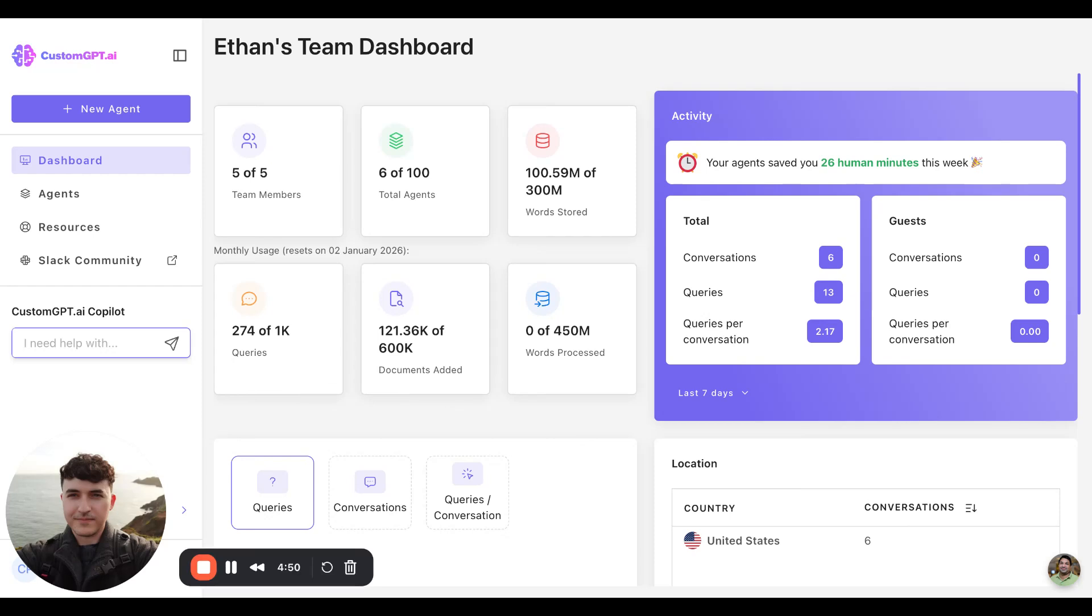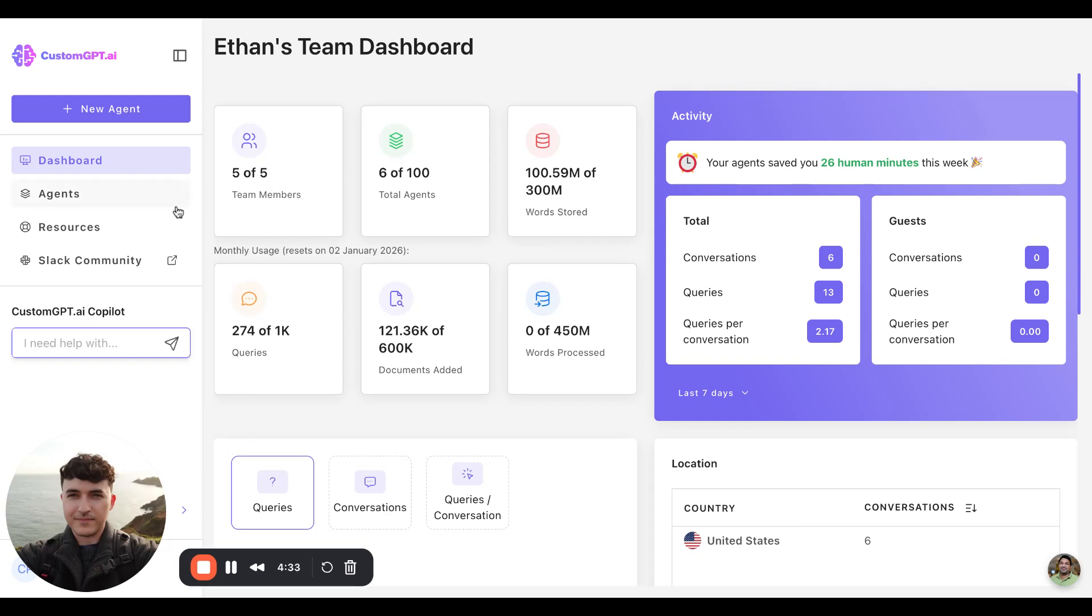Starting out, this is the dashboard, and this is where you can see high-level metrics of your entire account, such as team members, total agents, words stored, and then we get into the more monthly metrics, such as queries, documents added in that month, and words processed in that month.